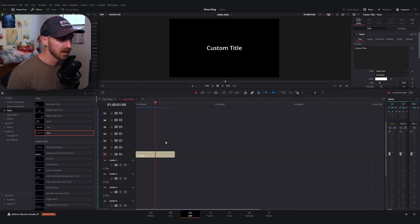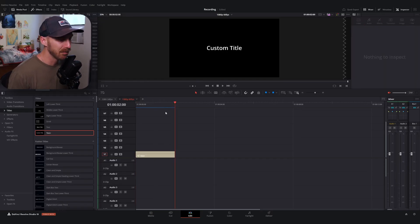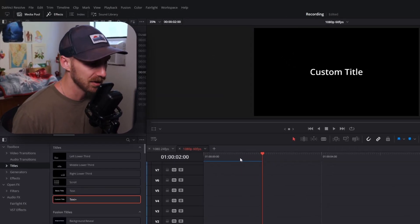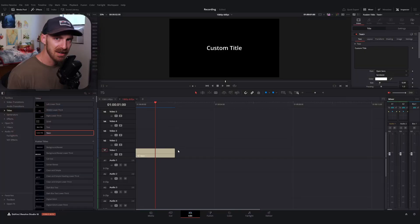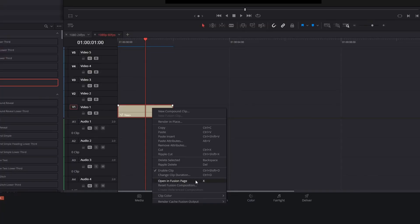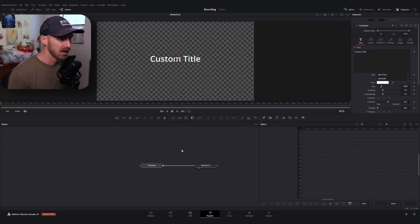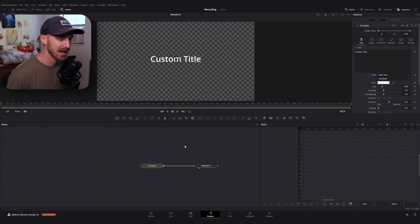You can make this as long as you'd like — mine by default is two seconds long, but it really doesn't matter. Once you have your text plus node on your timeline, you can right-click and hit 'open in Fusion page,' or go to the bottom and hit Fusion. That's going to take you into the Fusion page.